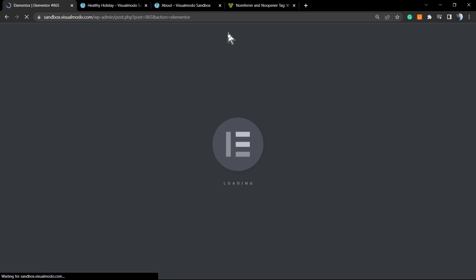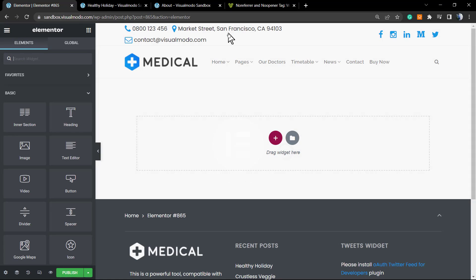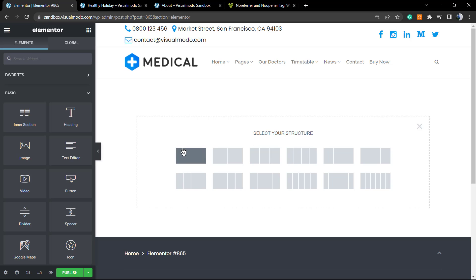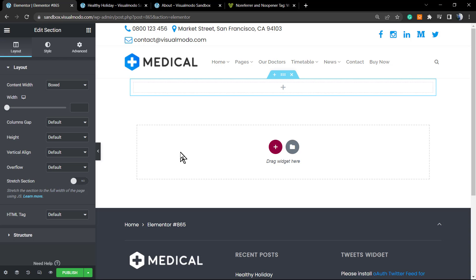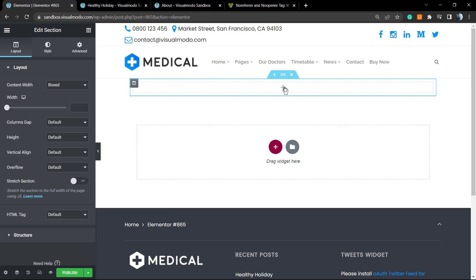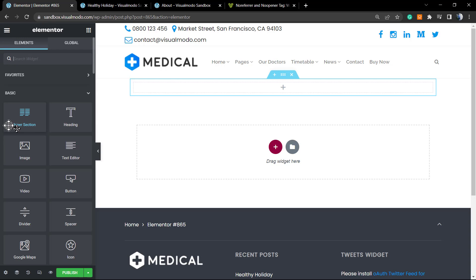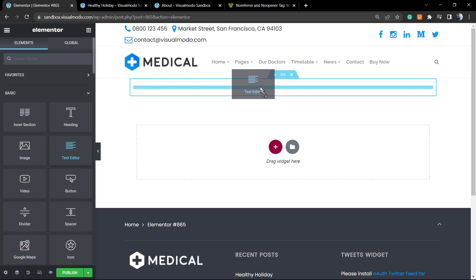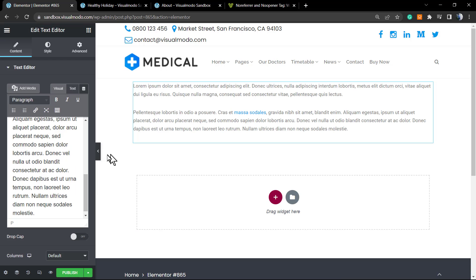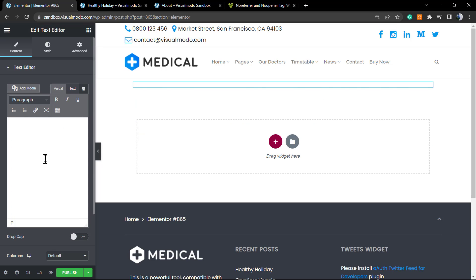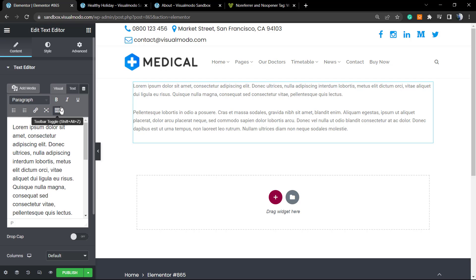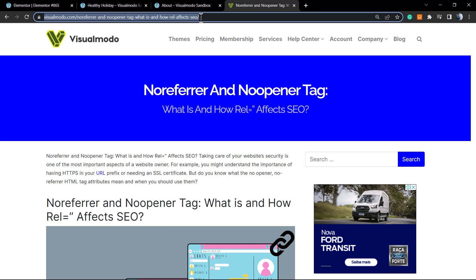Now let's move to Elementor. We'll edit the page using Elementor so we can apply a link set as no-follow, no-referrer, or no-opener using the Elementor WordPress page builder plugin. All the Visual Model themes are compatible with Elementor or any kind of page builder you like. For this video I'm using the Medical WordPress theme from Visual Model — however all our WordPress themes are compatible, including our free WordPress theme WP Medizo that you can download on wordpress.org. I'll click the plus button and add a text editor element, and type my text.